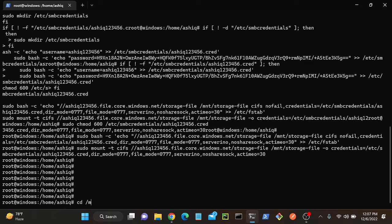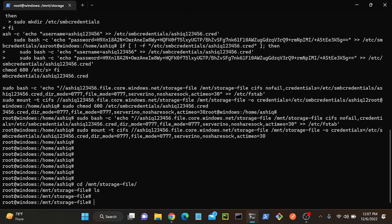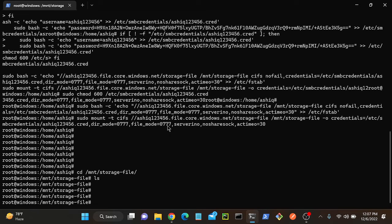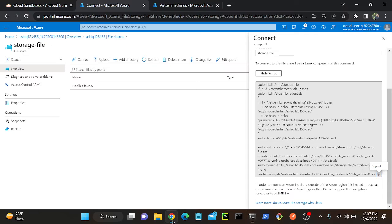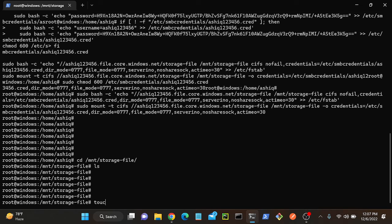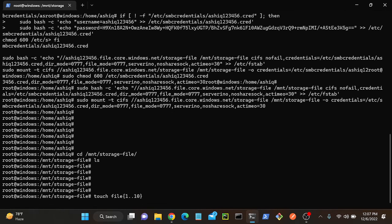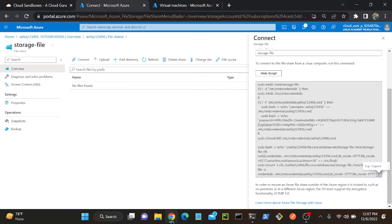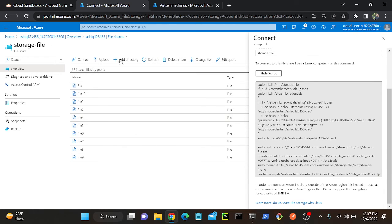Let me go to cd /mnt/storage-file. I don't have any files here. I'll try to create empty files. Then I'll go to my storage account and the empty files will be visible there. I can create 10 files at a time using a for loop — for i in 1 to 10. Ten files have been created. Successfully created 10 files. I'll go to my storage account and refresh — you can see that 10 files have been created.